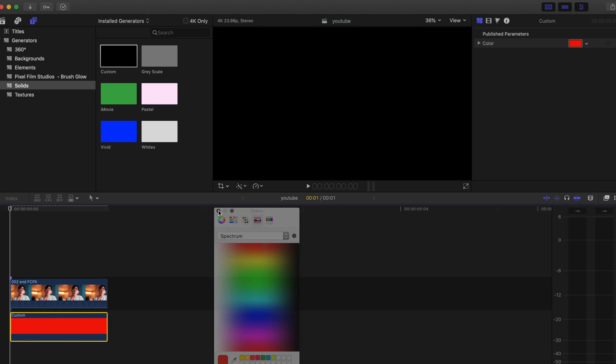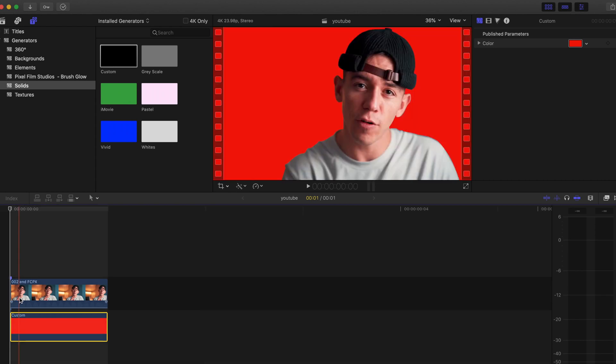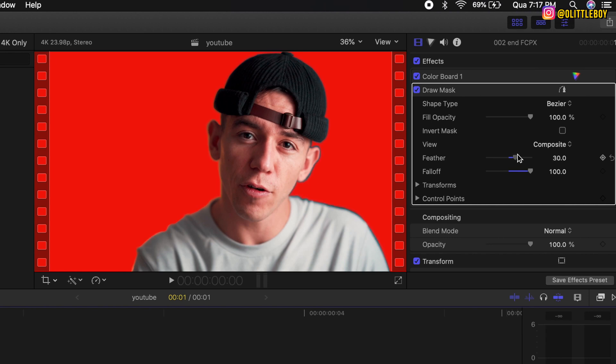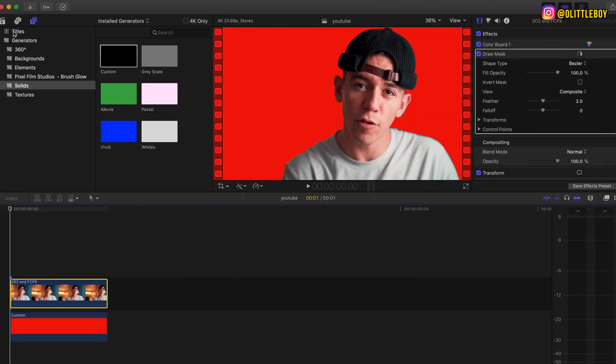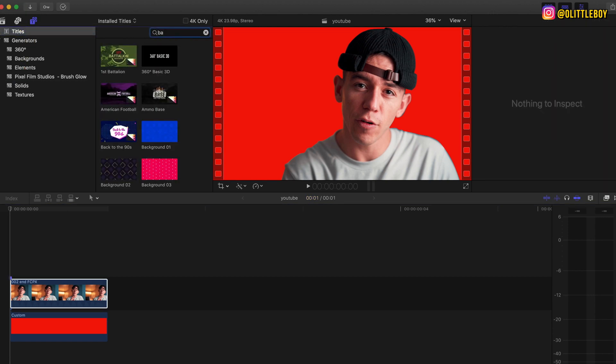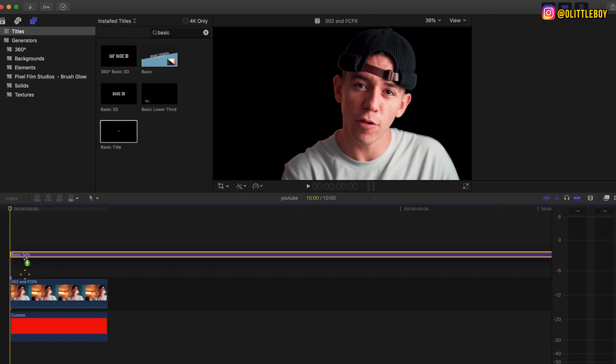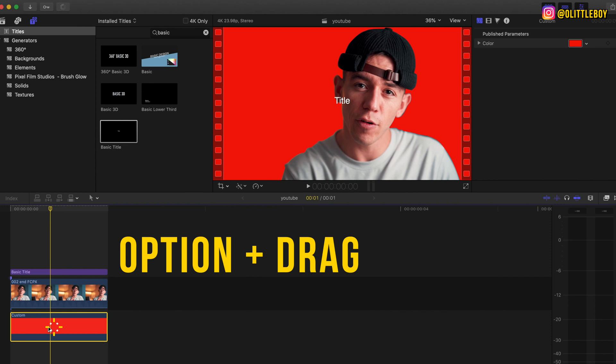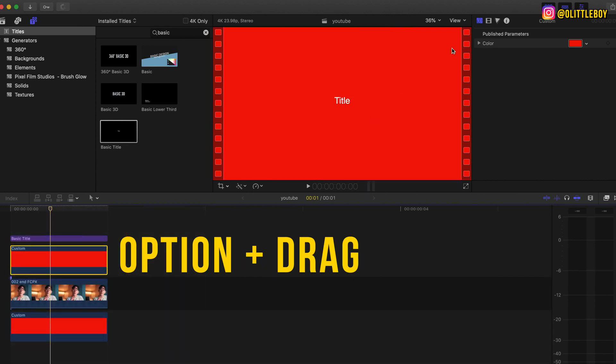After I change to red, the only thing that I'm gonna do now is turn off the draw mask and I'm gonna fix the feather just to make sure that's nice and clean. On titles, I'm gonna add a little basic title so I can adjust and customize later. I'm gonna hold option and I'm gonna duplicate the red layer.